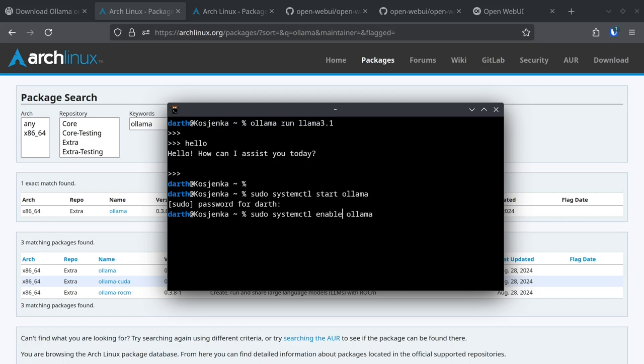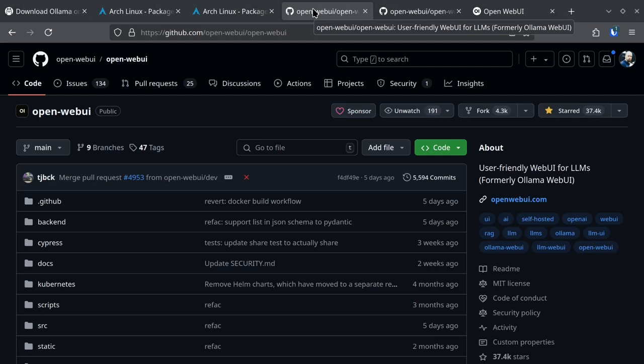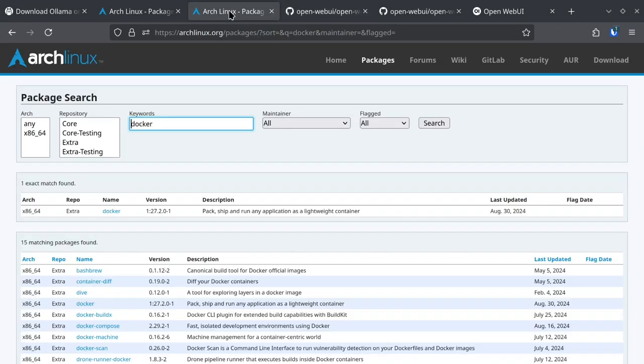And after this you're going to have to download the web UI that I'm going to show you. But in order to run web UI you're going to need Docker. So feel free to install Docker whichever means you have.